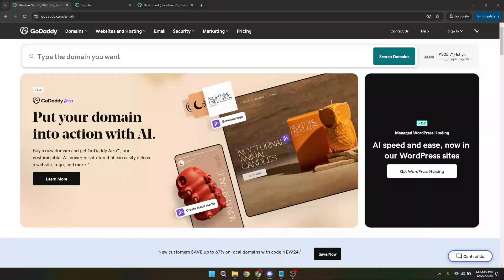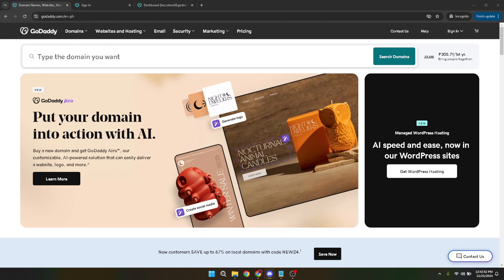In today's video, I'm going to teach you how to create a registration form on GoDaddy website builder, a task that you can accomplish in about five minutes if you follow these straightforward steps.